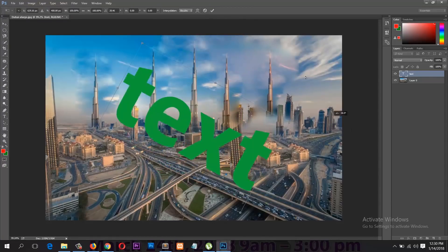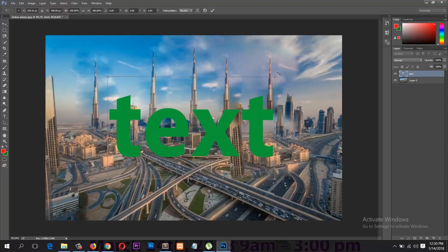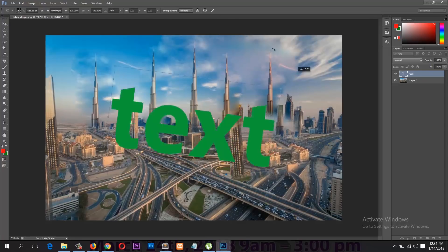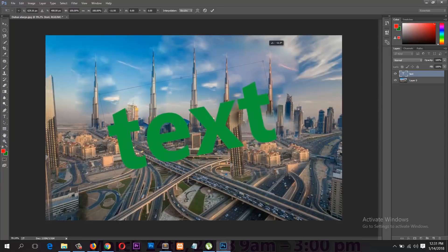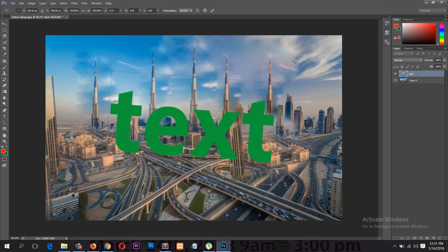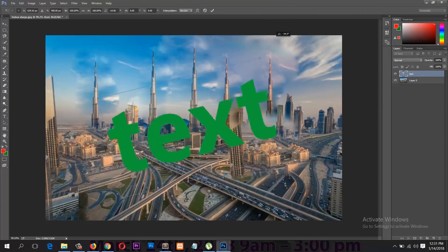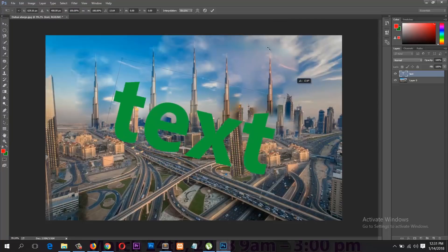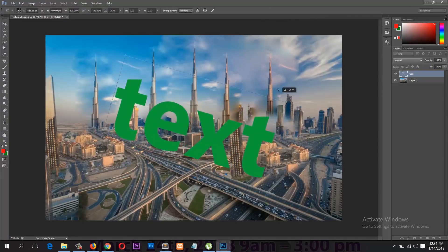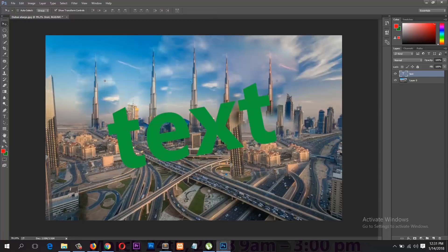After confirming your scale, make sure to press Enter or click the checkmark. If you want the transform controls always visible, click the Move tool and from the top options enable 'Show Transform Controls'. You can use these to move, scale, and rotate a layer. To rotate, move your cursor near the edges of the transform border and your cursor will change to a rotation icon.